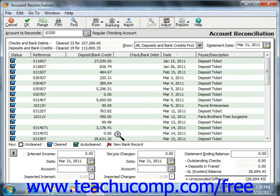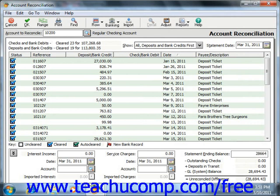Note that at the bottom of this window, you can enter the Statement Ending Balance. This is the Statement Ending Balance for the account as shown on your bank statement, and it will be the figure used to calculate the Unreconciled Difference.